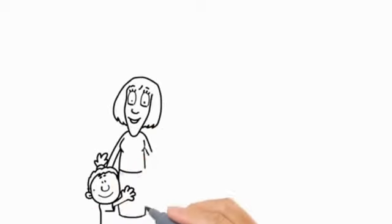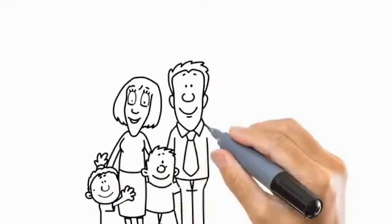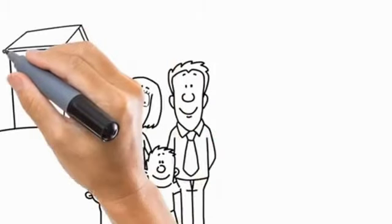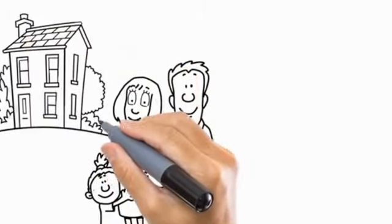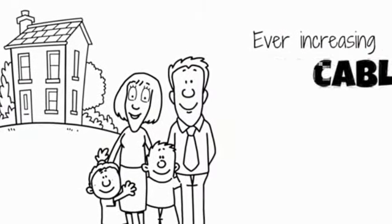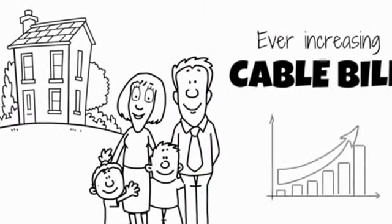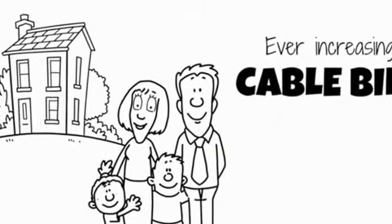Bob and Sarah are still a normal couple. They still have normal kids and live in a normal house. But one thing has changed. The ever-increasing cable bill that used to be so normal never shows up anymore.